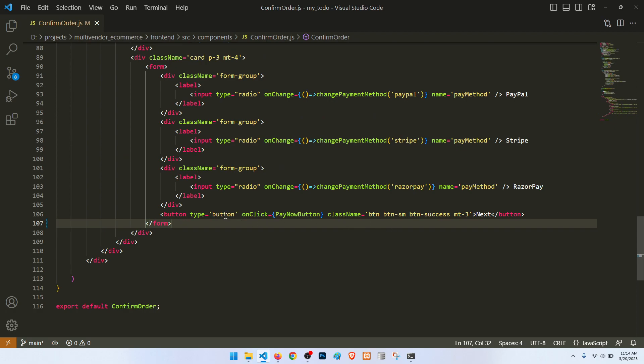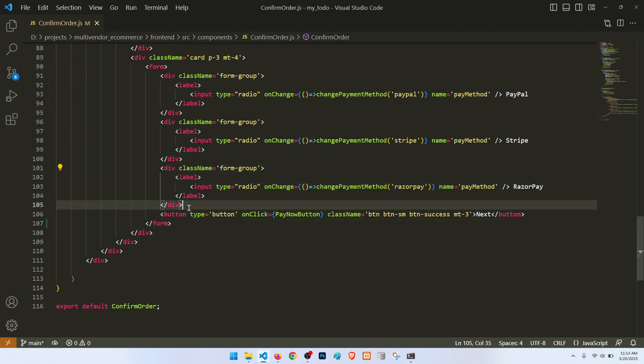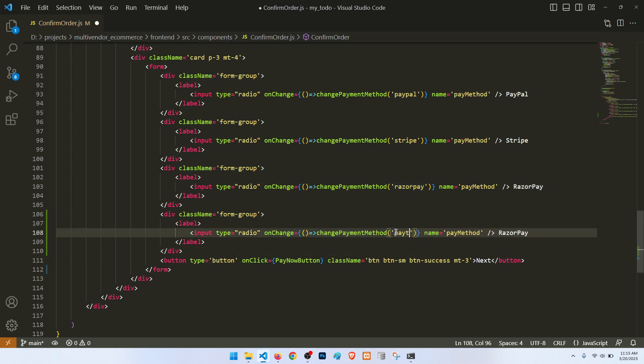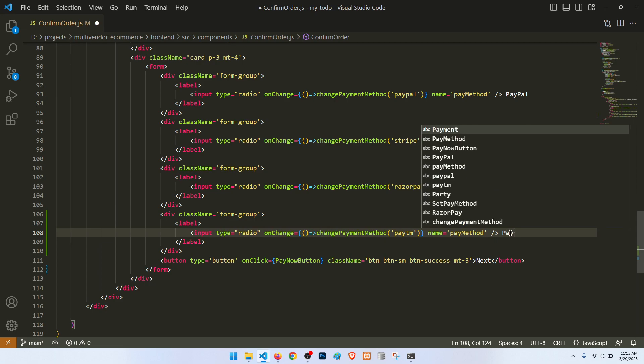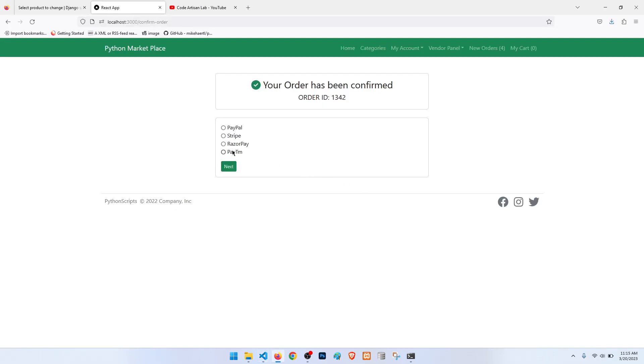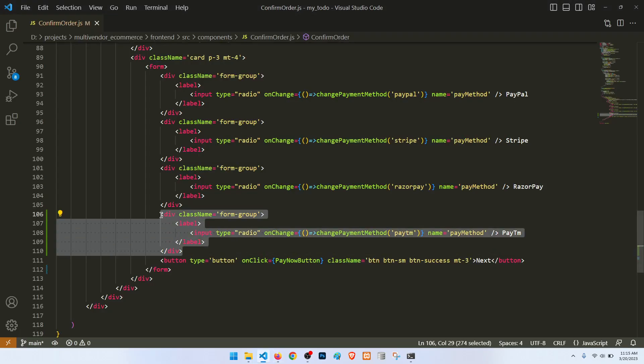So let's start to do this. This is our confirm option. What we will do here: we will copy this one and add here, and then we will say Paytm and then another option. So here we have Paytm. Now if we select PayPal, then it should show the PayPal button.